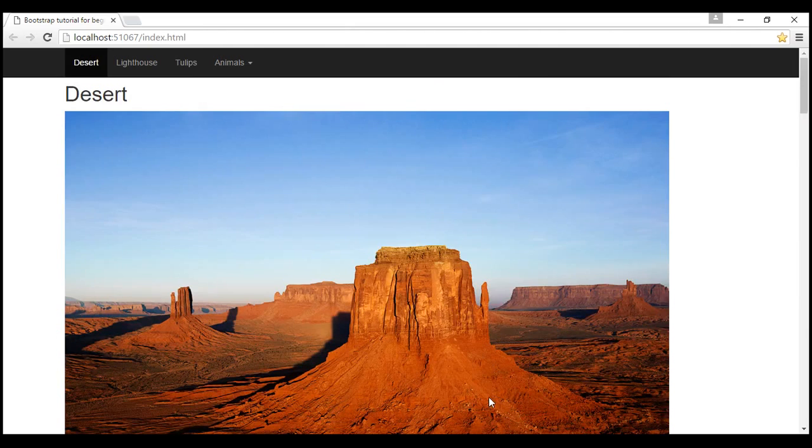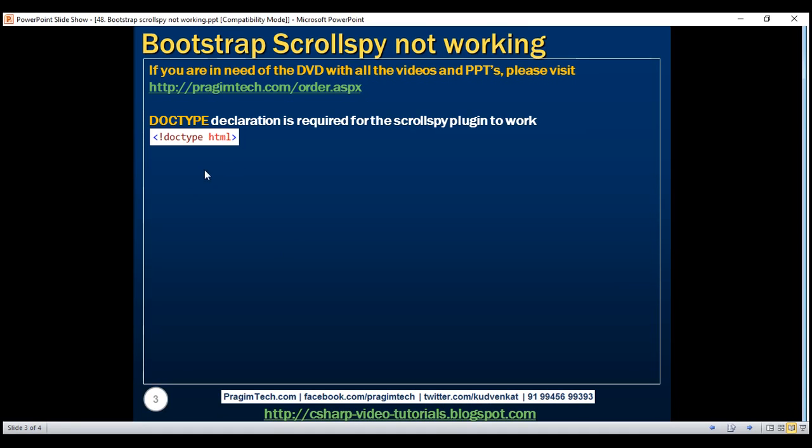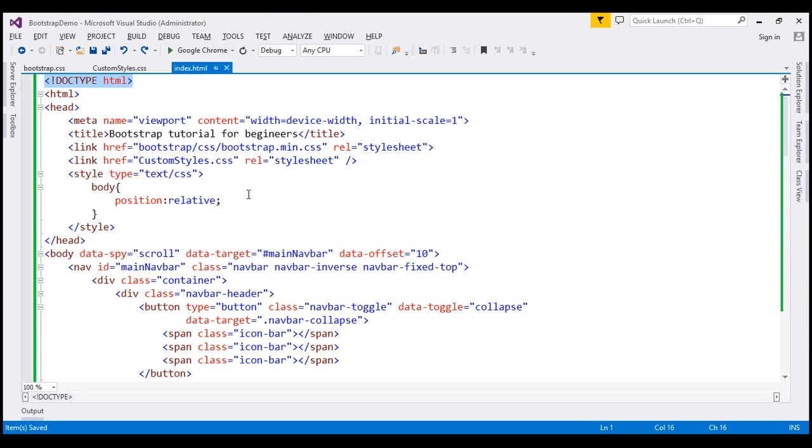So the first step is to make sure you have that doctype declaration. This doctype declaration designates this file as HTML5 and the scrollspy plugin should start to work.